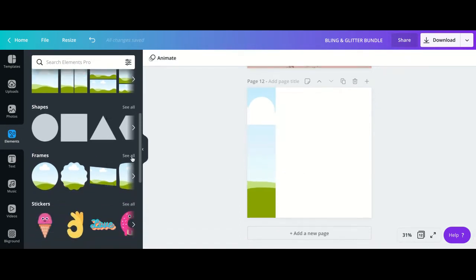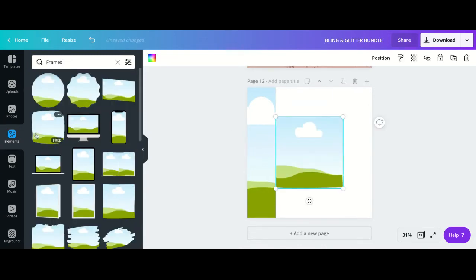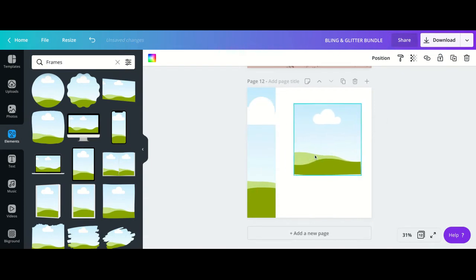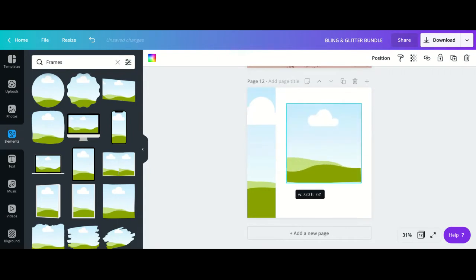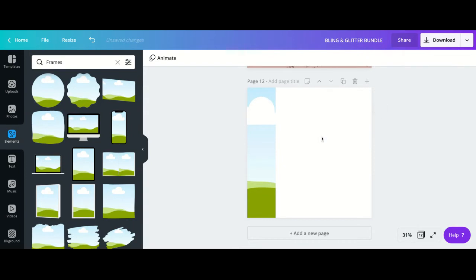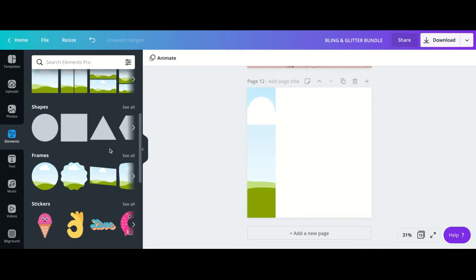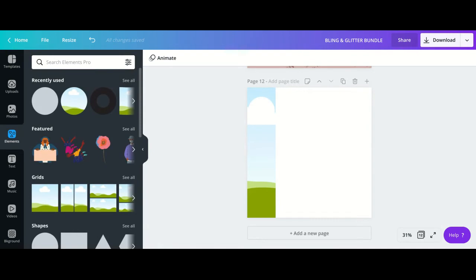A lot of people use frames, but I don't use frames for this. Frames are good for other things, but when you go to Elements, Frames, and choose the square frame, it only allows you to keep everything within the same ratio — you can't control the width and height individually. For this case I want more flexibility, so I use the full-page grid.